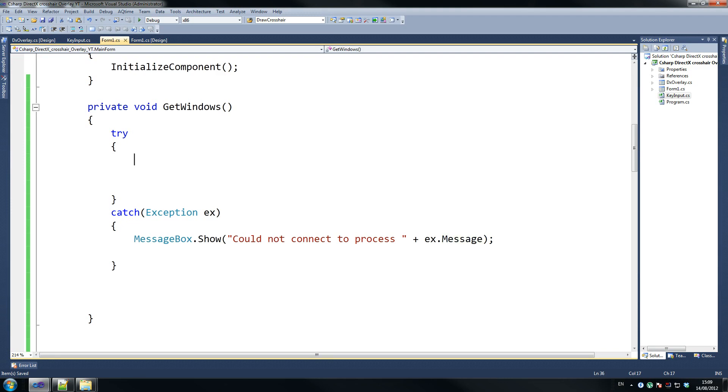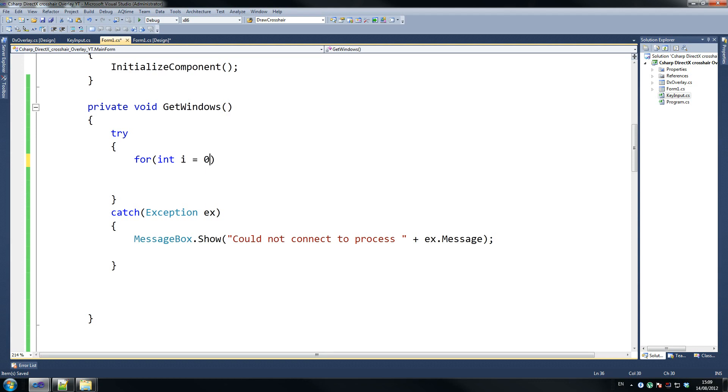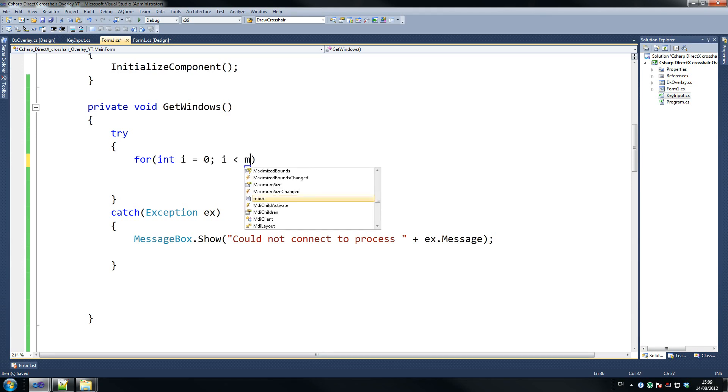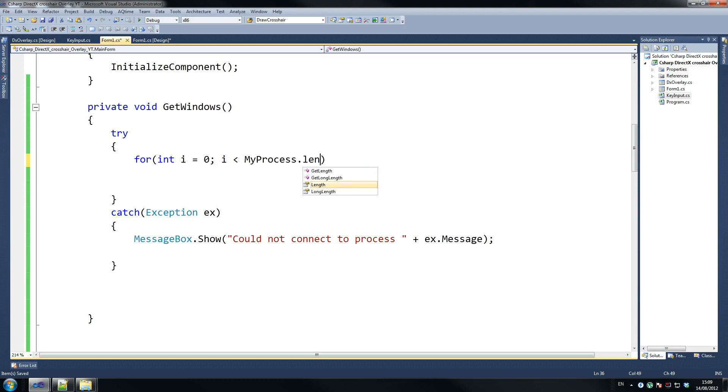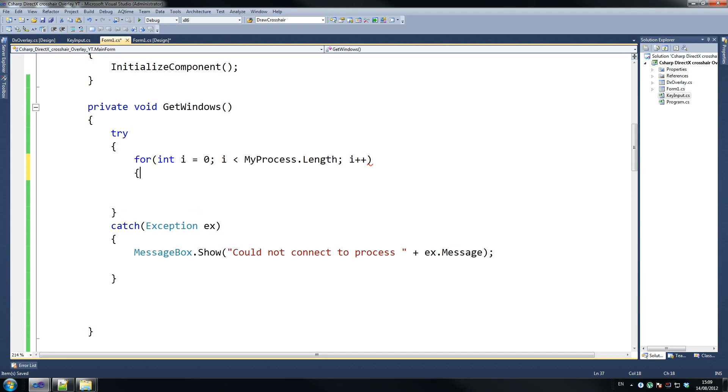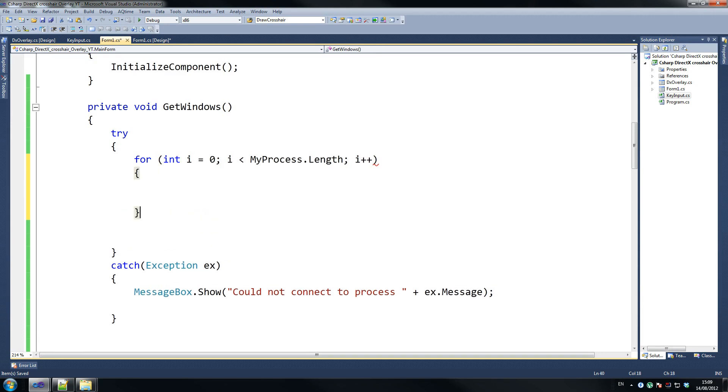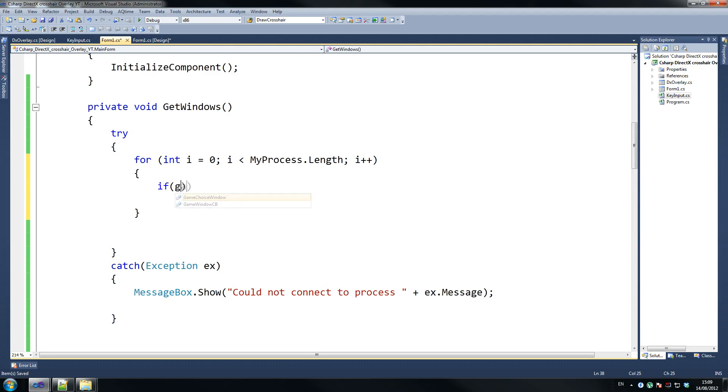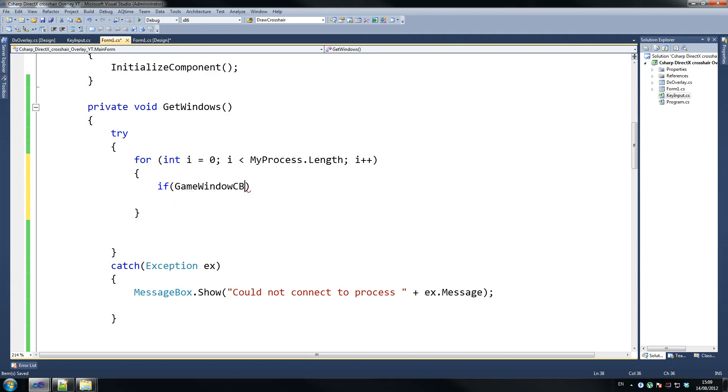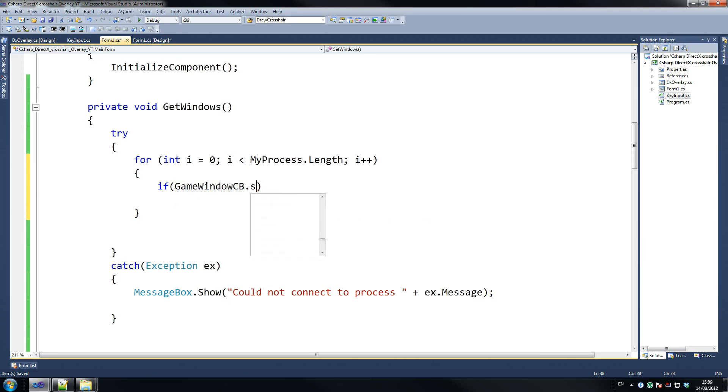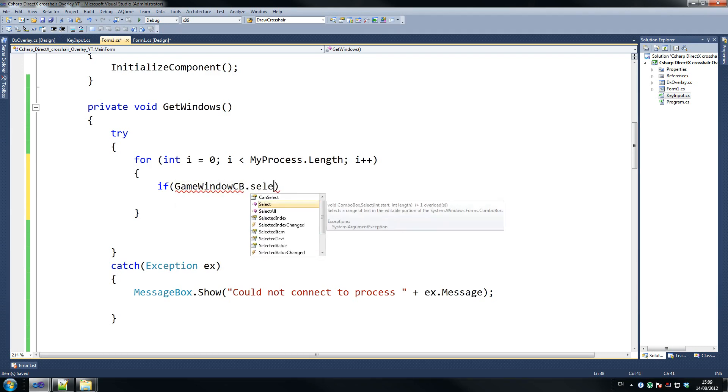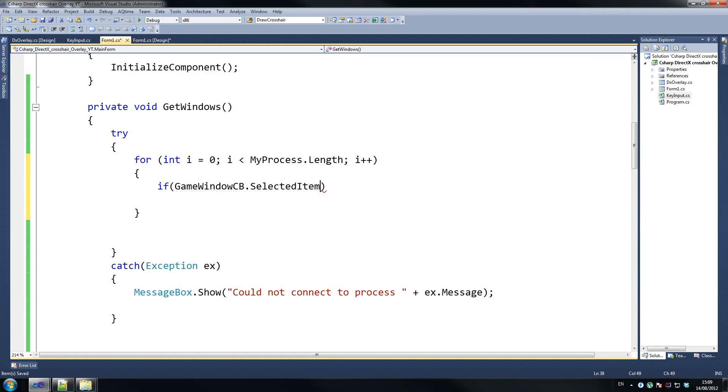And then we go plus exception.message, so ex.message, all right? And just get that, and that should be fine. And then we go on that try, we're going to go for int i equals zero. If i is less than my process.length. And if you can recall, my process is the array we declared at the top, which is going to hold all processes. And we haven't thrown anything into that yet, which we'll deal with in a second. So then we say if game window, game selection, yeah, so game window combo box dot selected item, selected item, where's item? There it is, dot to string.